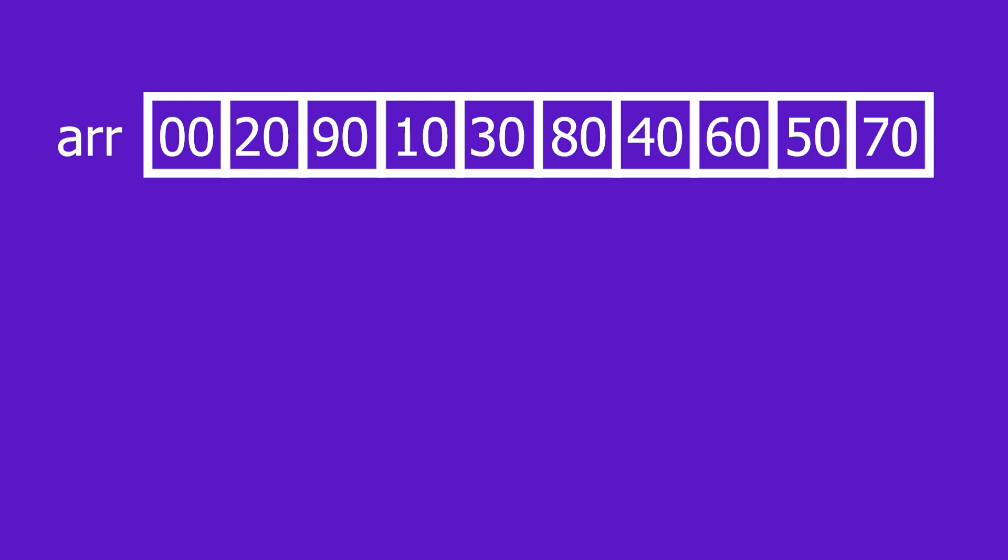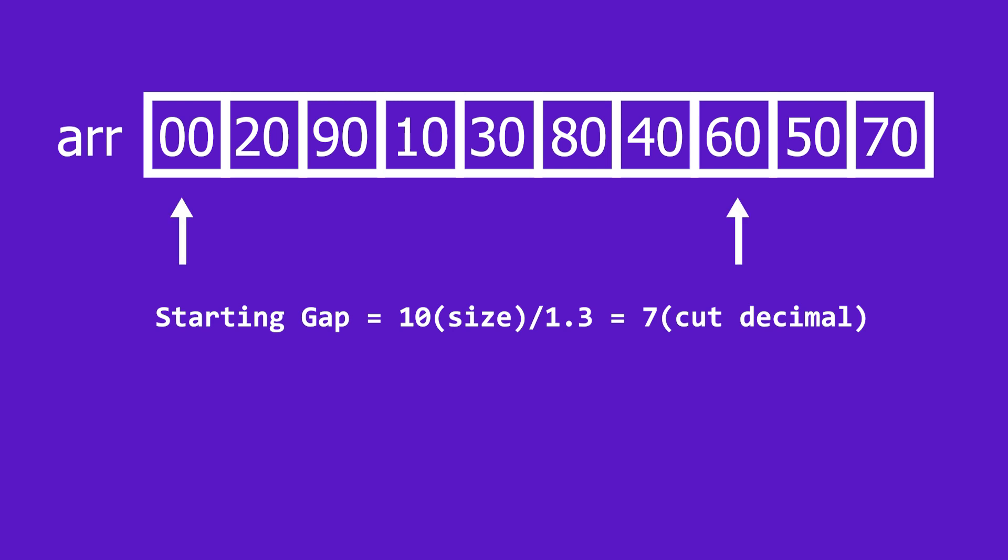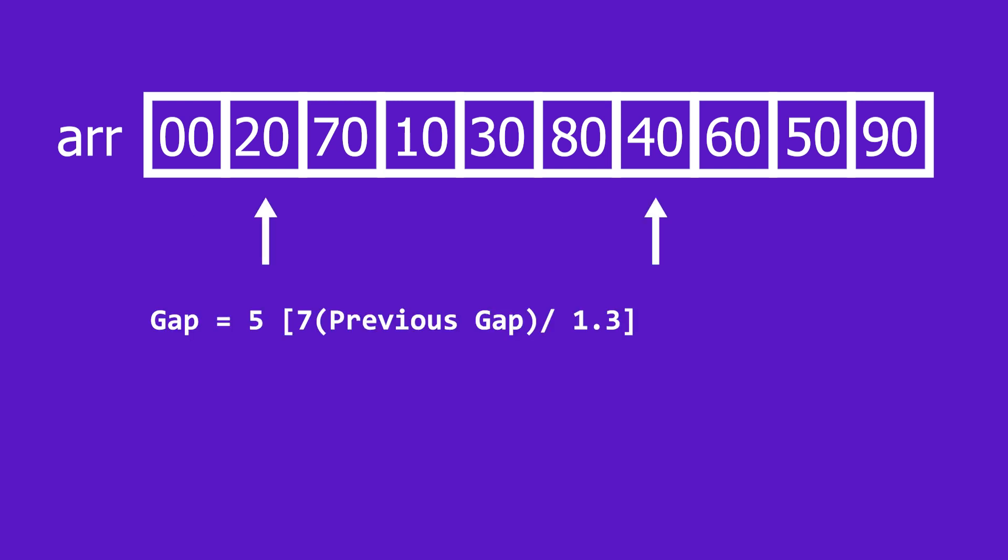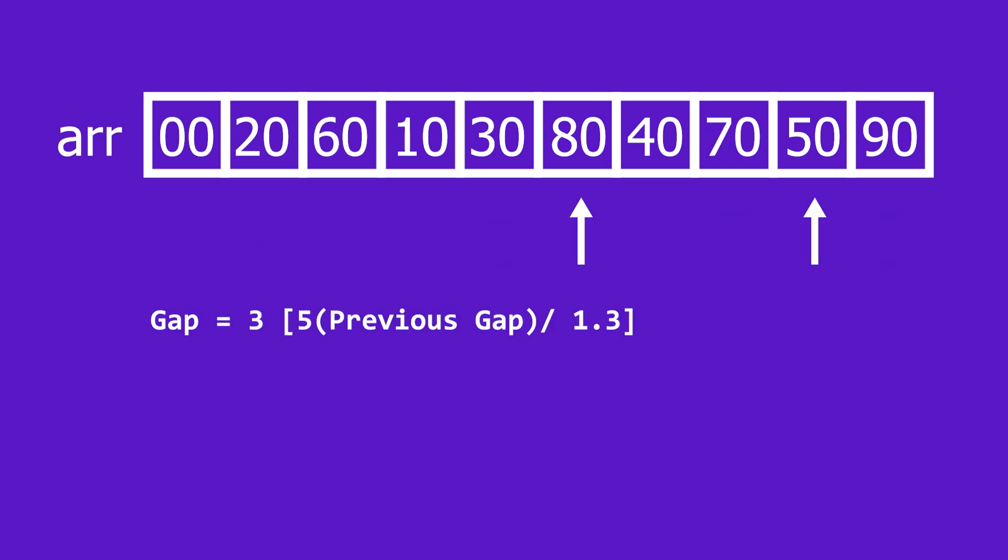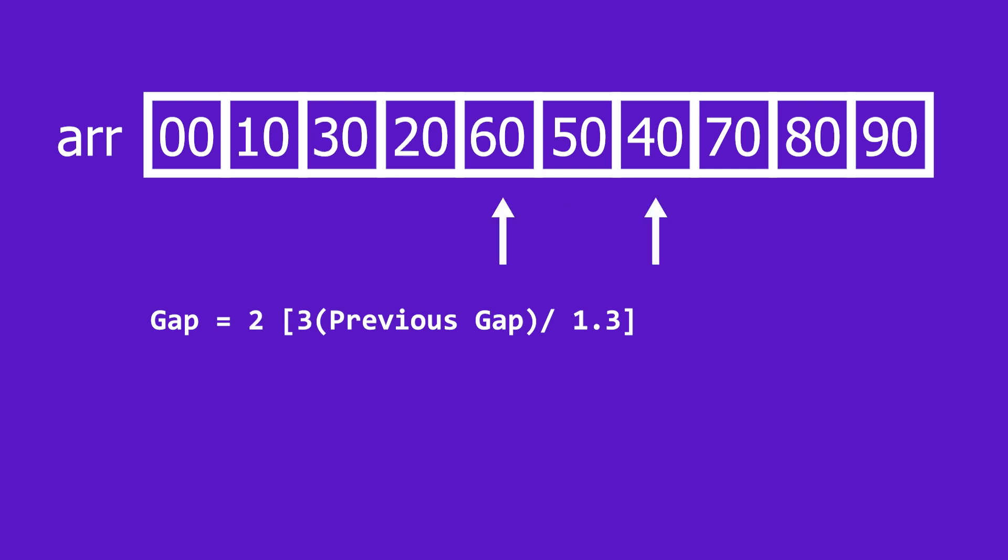It compares the elements whose indices are separated by the gap and swaps them if an inversion exists. It consistently lowers the gap using the shrinkage factor until it descends into a normal BubbleSort.